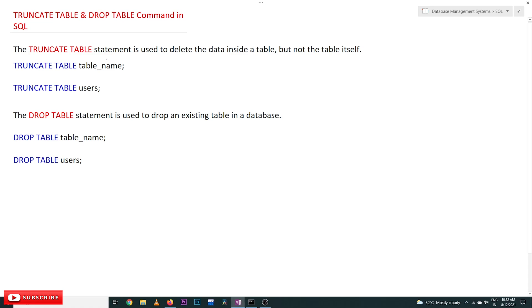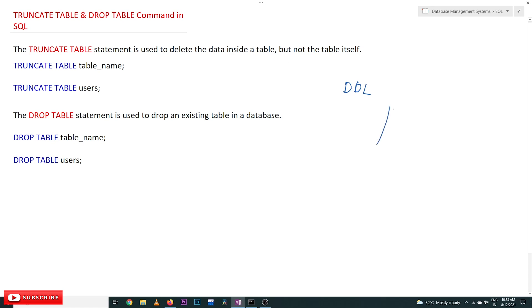Hi, welcome to Learning Monkey. I'm Vikram. In this class, we'll try to understand TRUNCATE TABLE and DROP TABLE commands in SQL. These two commands come under DDL, data definition language. The TRUNCATE TABLE statement is used to delete the data inside a table.